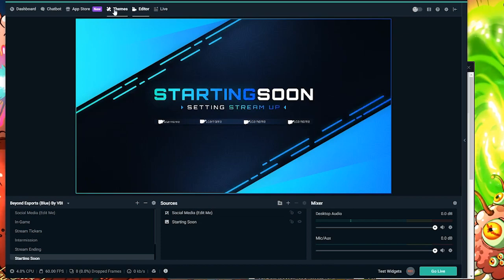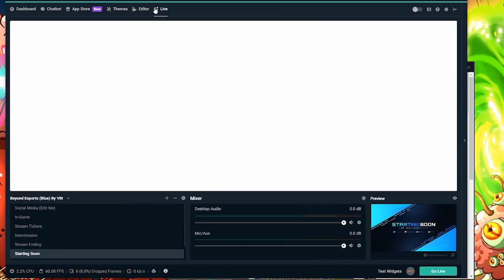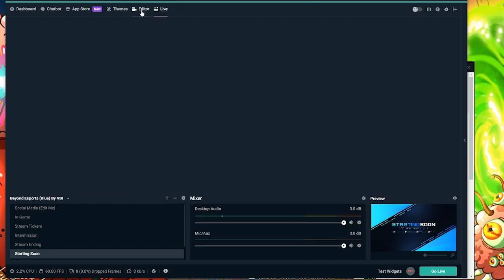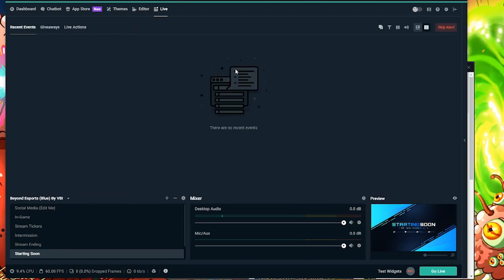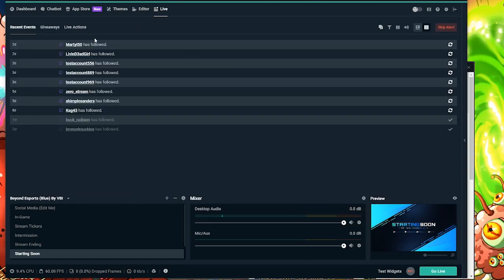All right, so now I'm going to be showing you guys the live folder of Streamlabs. And here just shows anything from your subs, donations, resubs, any stats that you have while streaming.